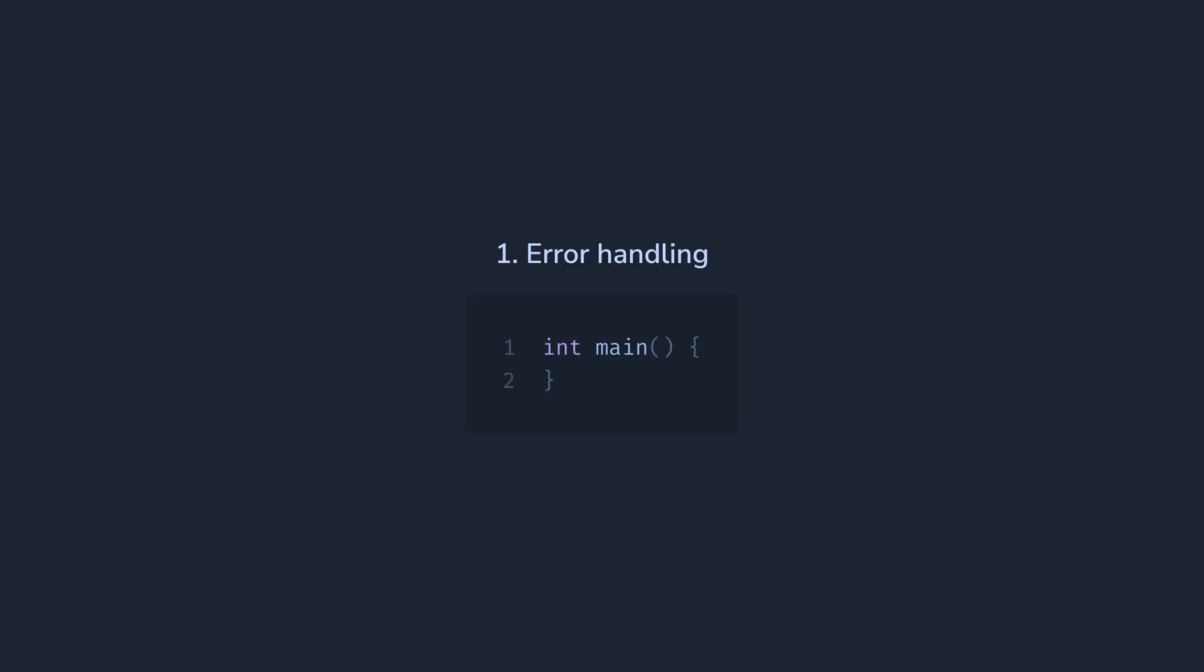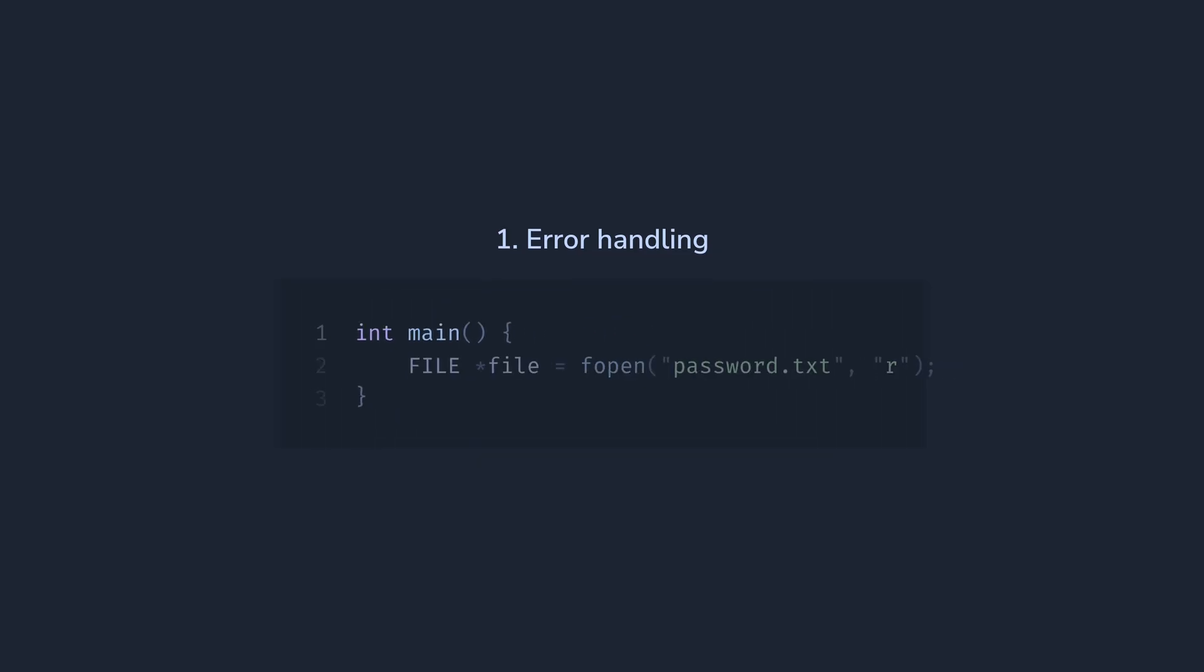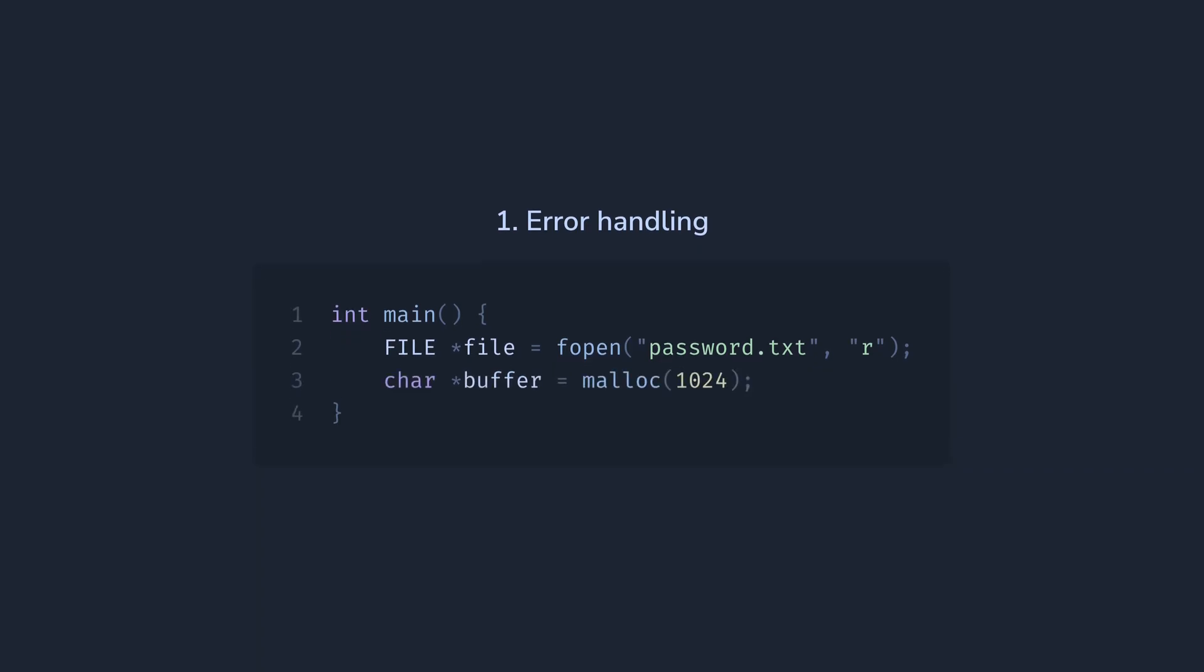Let's start with an example of a small C program. Here we have our main function, let's just say we want to open a file, then we want to read its content. We'll need a buffer for that, so let's allocate that onto the heap, and now we can read the content into the buffer.